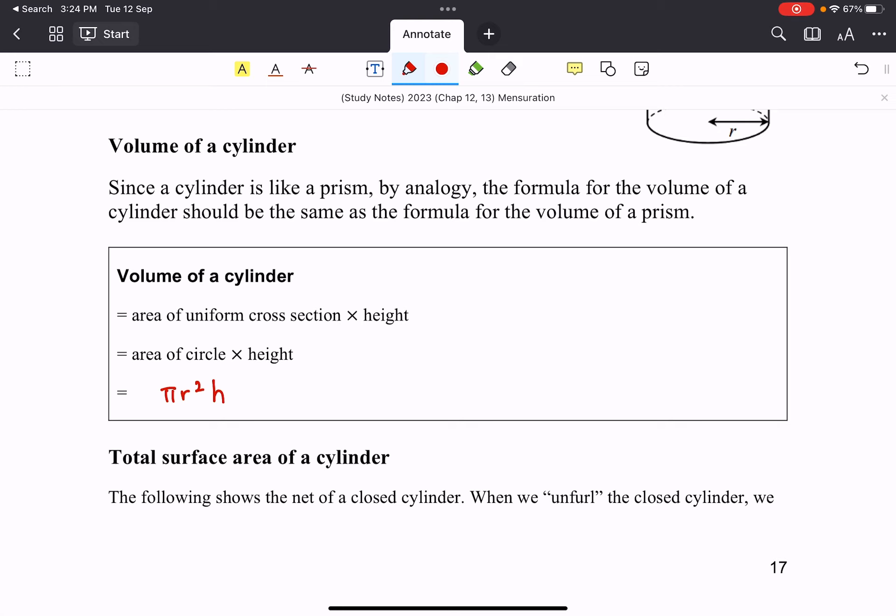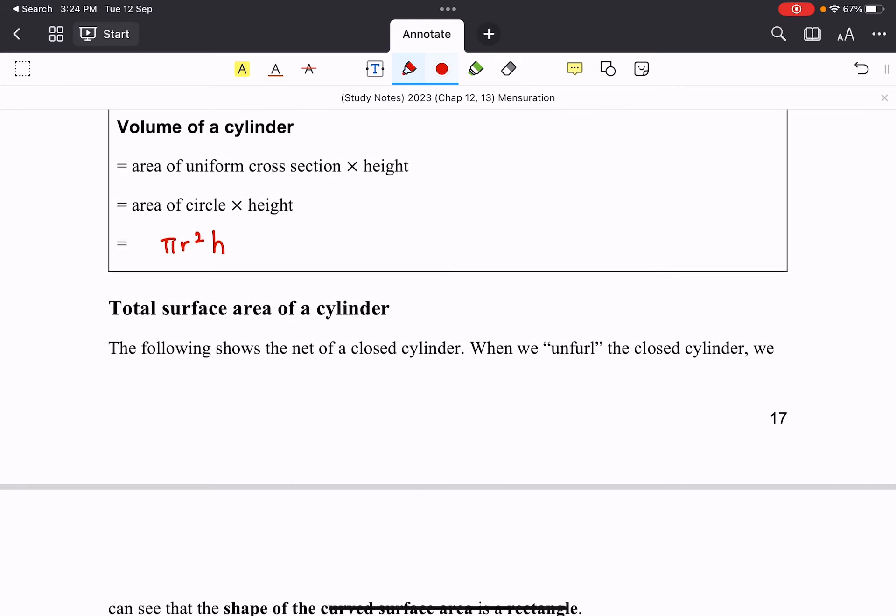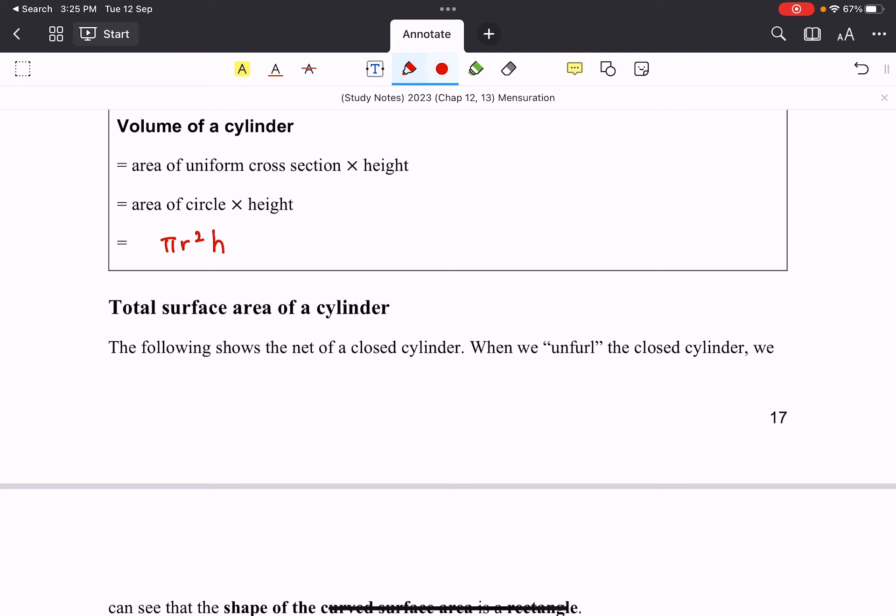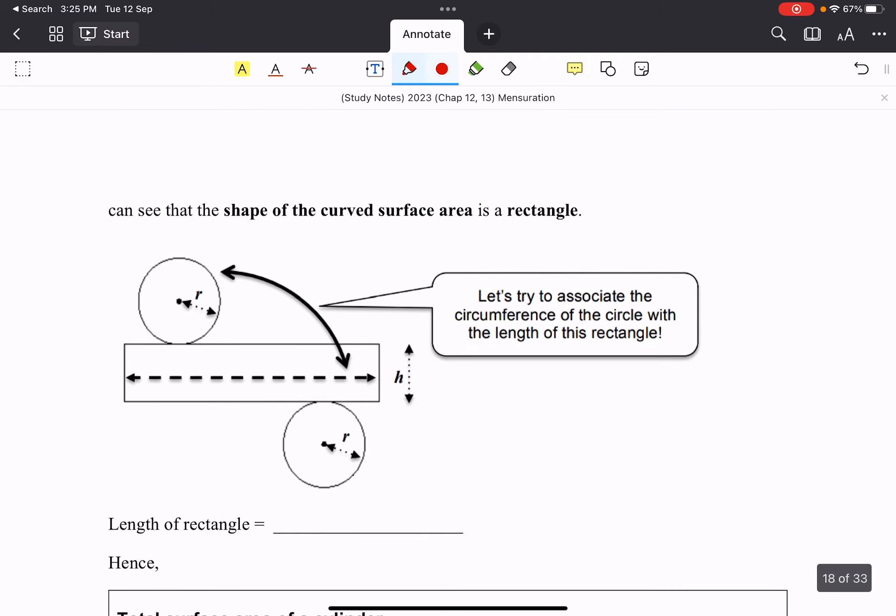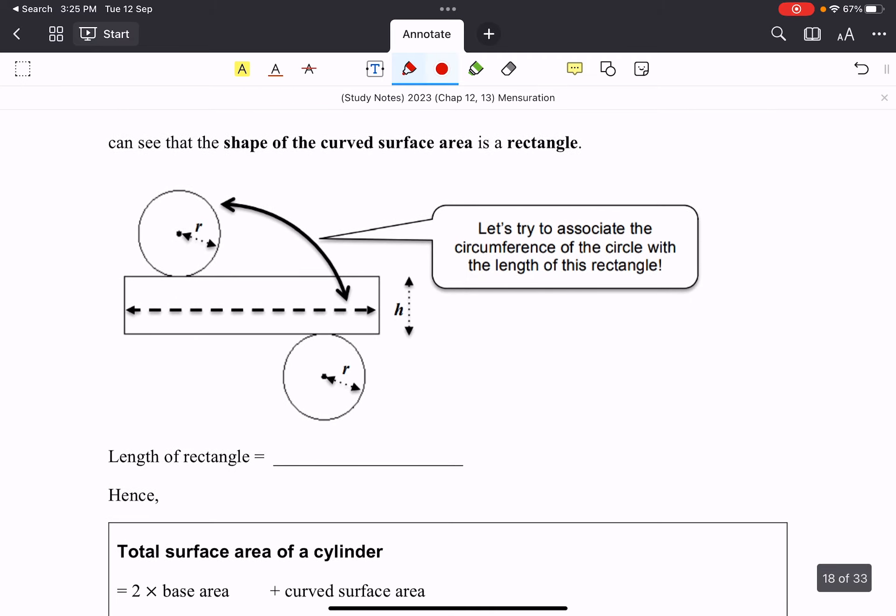Now the total surface area of a cylinder, how does it look like? So when we open up the cylinder and look at the net of the cylinder, you can see when we have two circles and in the center, it is a rectangle. And the length of this rectangle is actually the circumference of the circle.